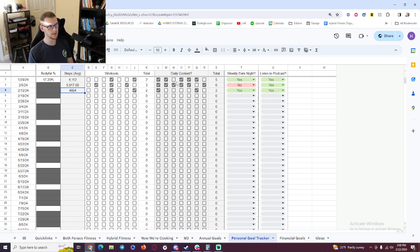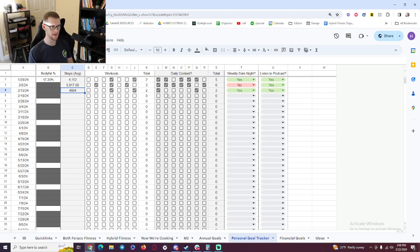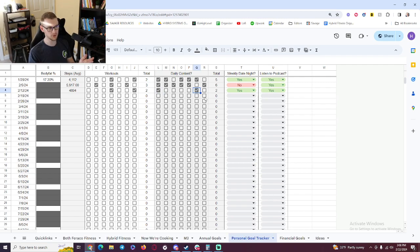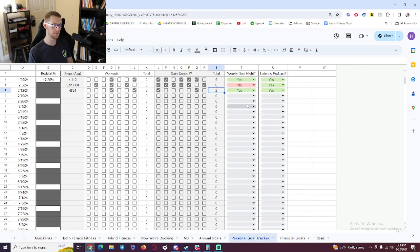And then daily content, I really did not create much original content there. I did a goal check-in Monday, and then Saturday, I just live-streamed my brother and I playing cornhole, which was fun and different content, but need to pick that up a little bit.